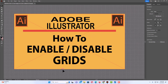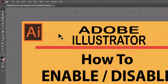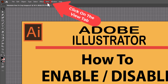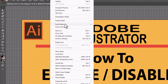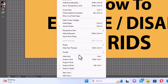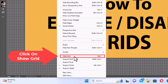And now as you can see, the grid is on now. To disable the grids, all you need to do is repeat the process. You just go up to the View tab, click on View. Then you'll go down toward the bottom, and now it says Hide Grid.